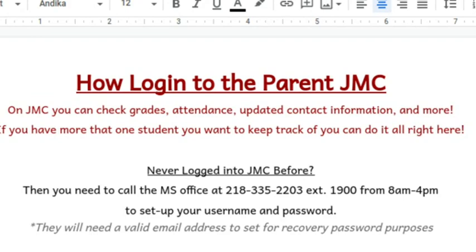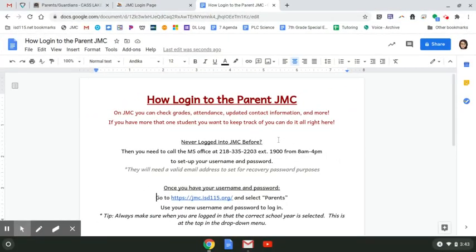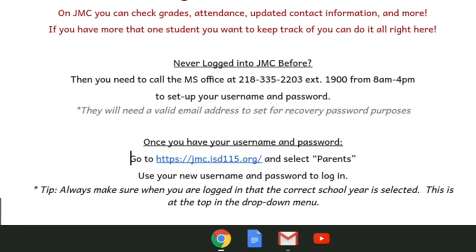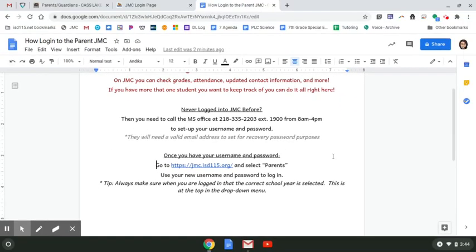If you've never logged into JMC before, then you need to call the middle school office at 218-335-2203, extension 1900, from 8 a.m. to 4 p.m. on weekdays, and they can set you up with your username and password. Note that they will also need a valid email address for password recovery purposes.